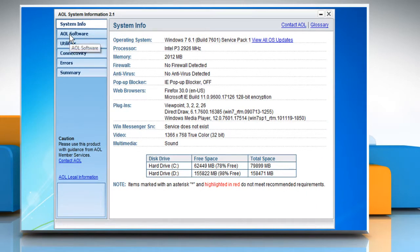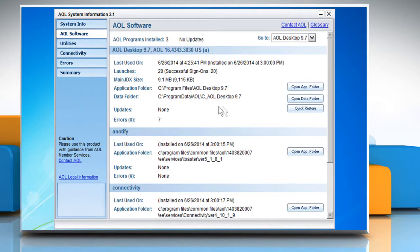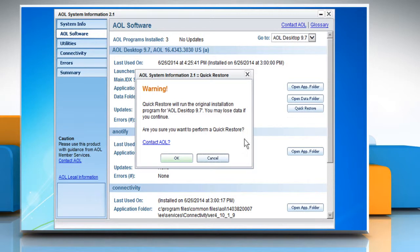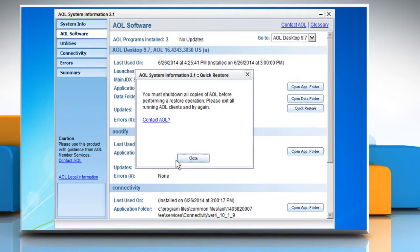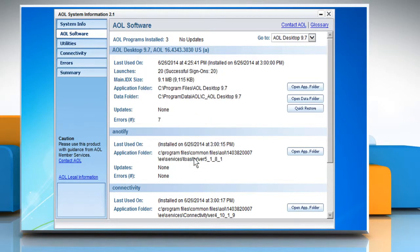Click the AOL software tab at the left of the AOL system information window. Click on quick restore and then click on OK. Wait for the restoring process to complete. Click on close when the quick restore process is complete.